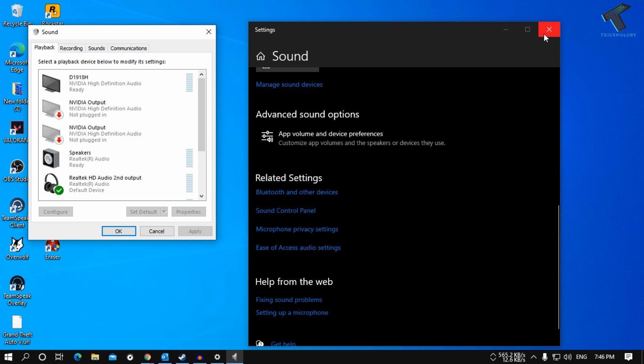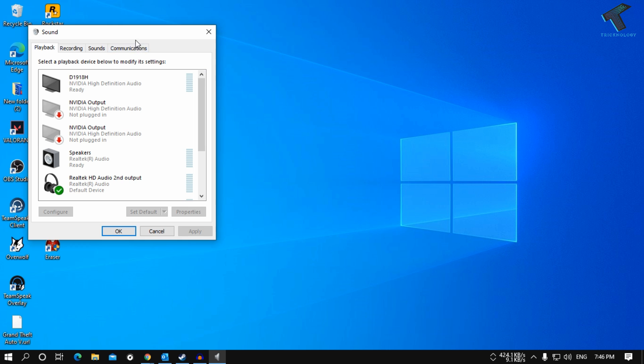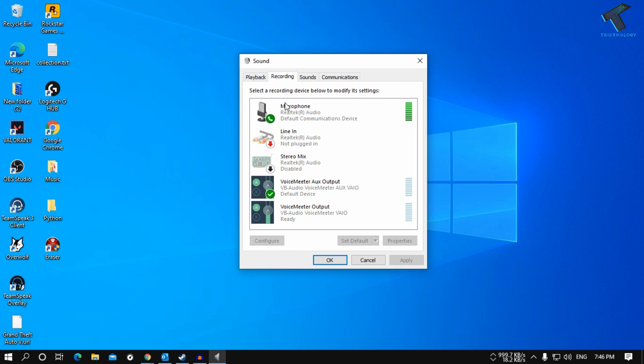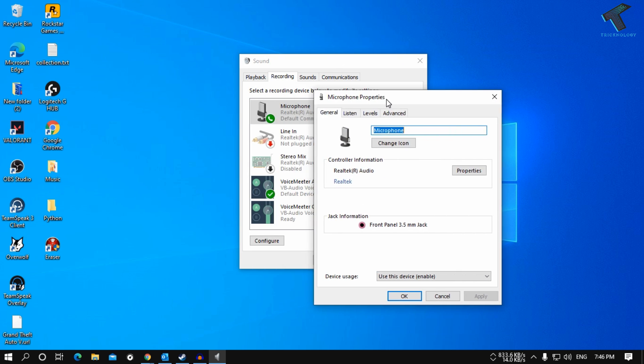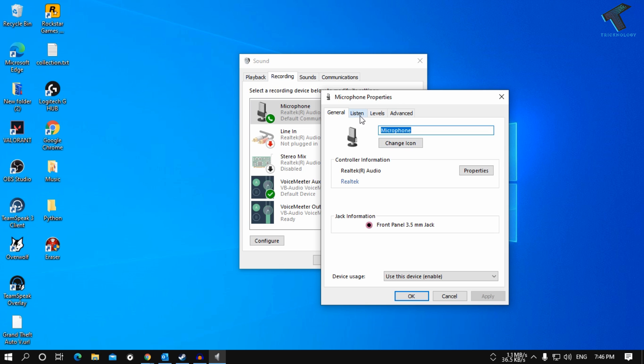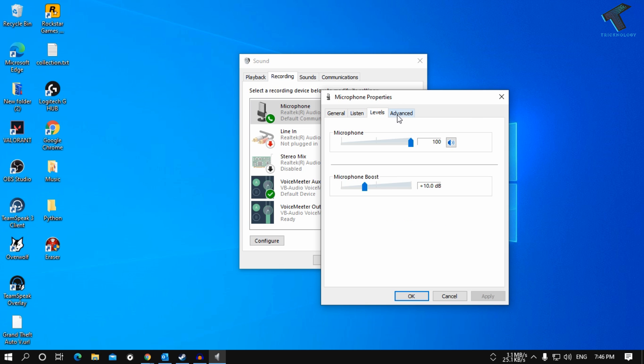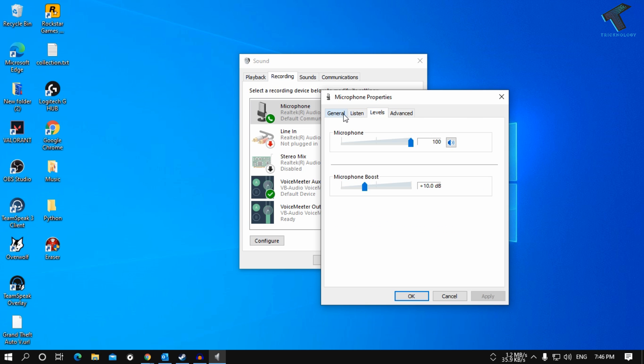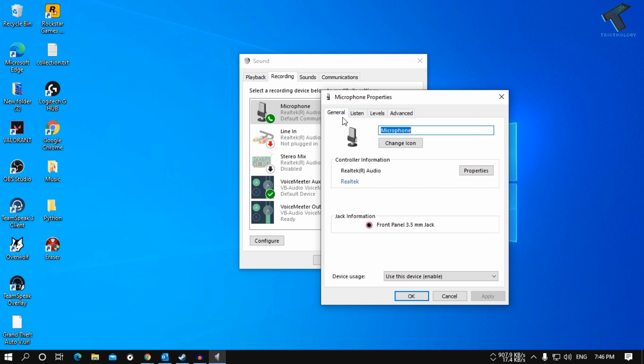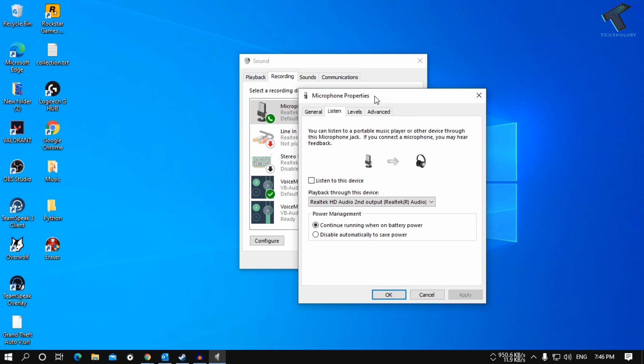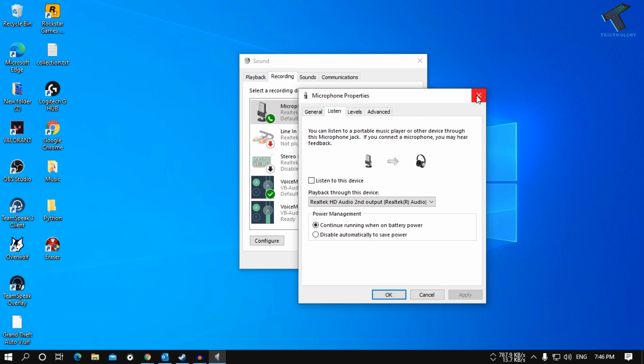Once you click over there, you'll get this window. Now go to the recording tab and double-click on your microphone which you are using. Now you need to check if the noise separation option is showing there or not. If it is not, just close this window.